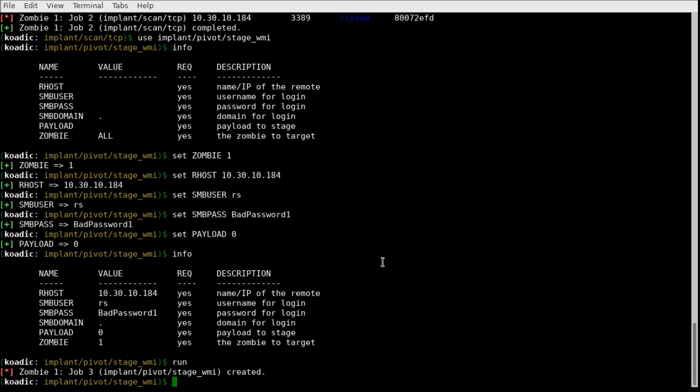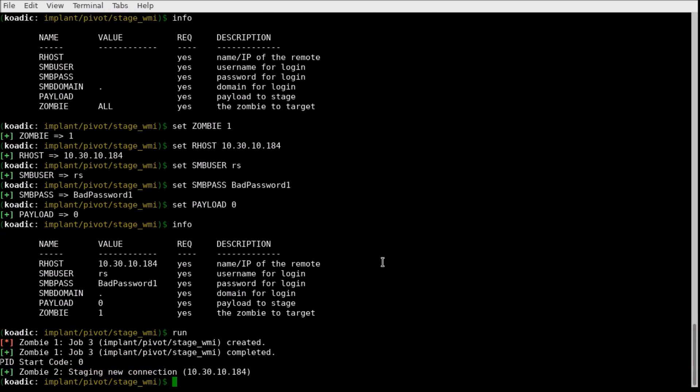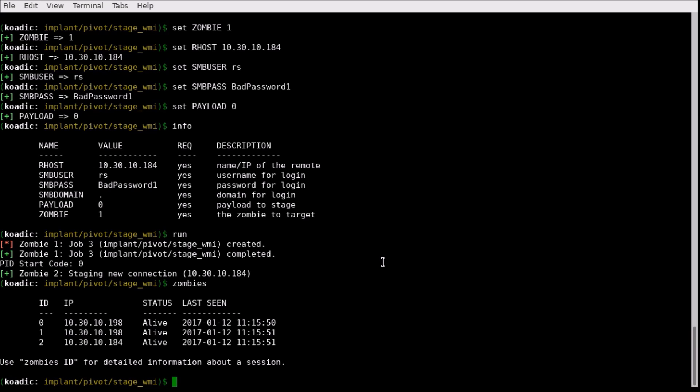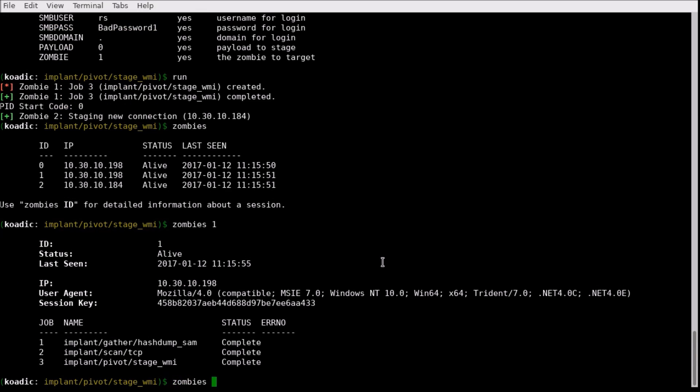We conclude this demo with two separate machines now infected as zombies. This is only a sample of COADIC's capabilities.